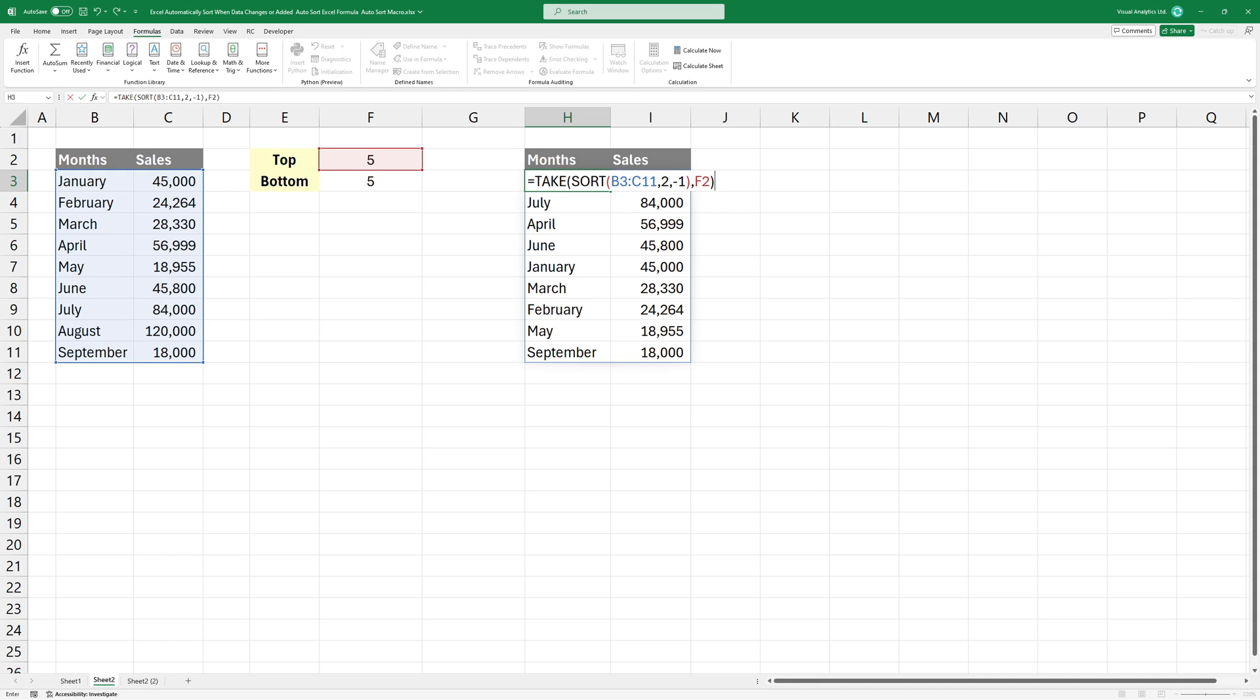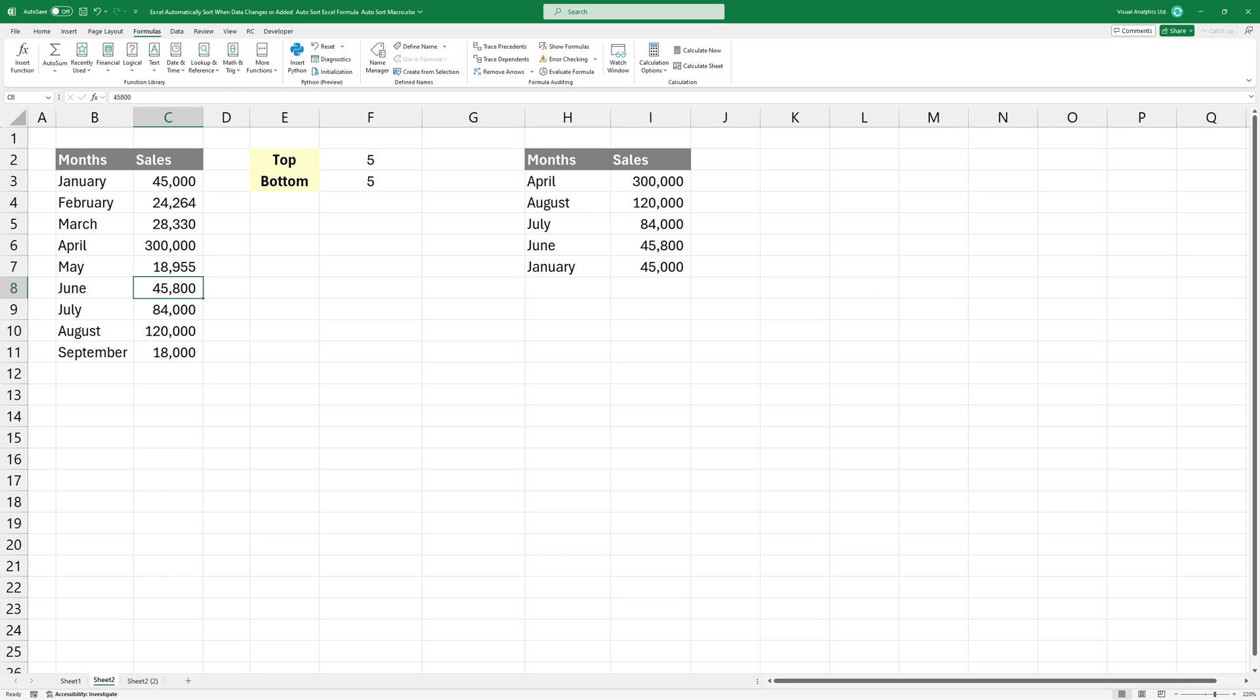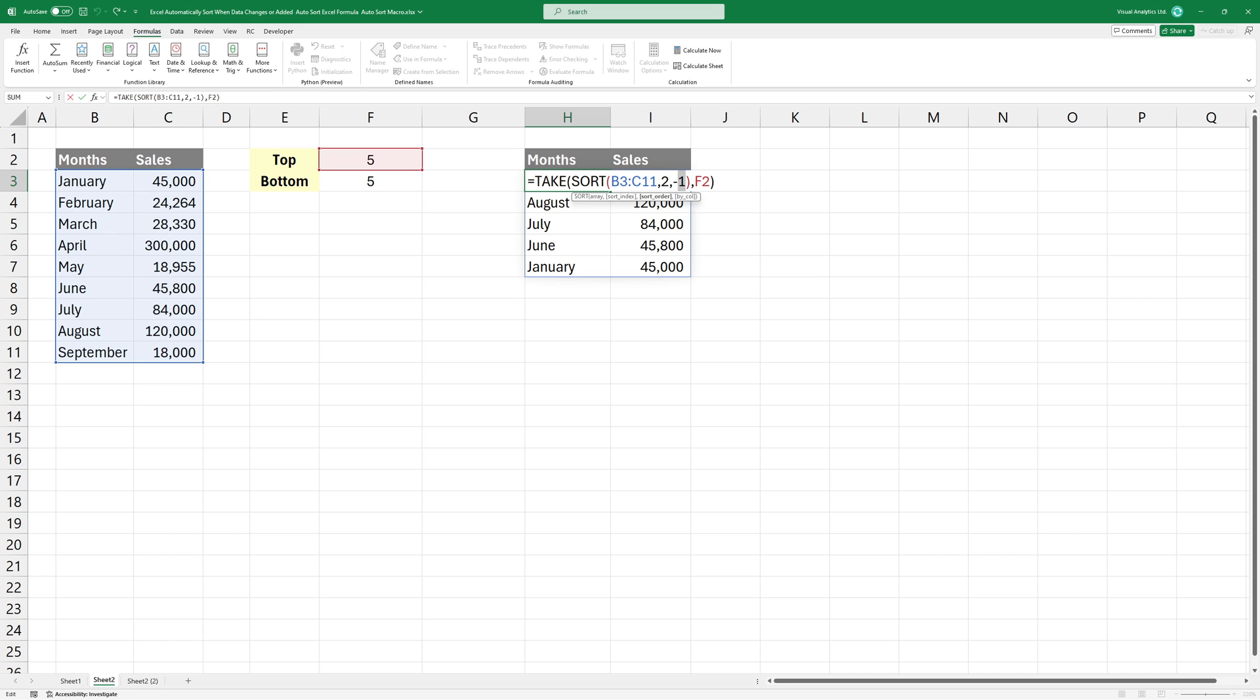Putting it all together, the formula looks like this. If you want to select the top end records, use minus 1 as a sort order. To get the bottom end records, use 1 as a sort order.